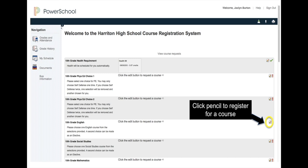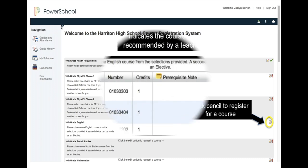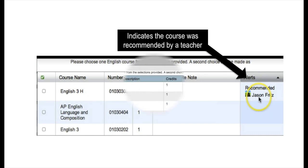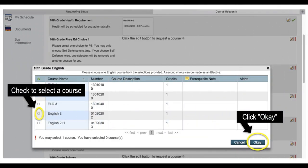So to register for a course, I will click on the pencil icon to the right of the content area. When I do so, I will see a list of potential courses within that content area that I can choose from. If a teacher has recommended a course for a student, the recommended course will automatically be listed at the top with the recommending teacher's name in the alert column. So when I want to sign up for a specific course, I would simply check the box to the left of the course name and hit the OK button.